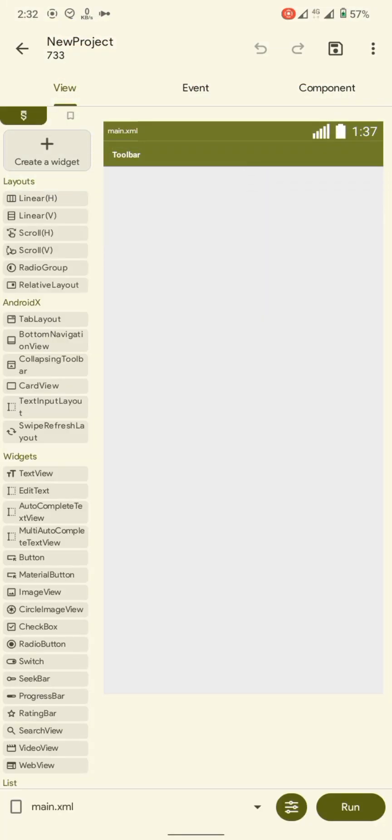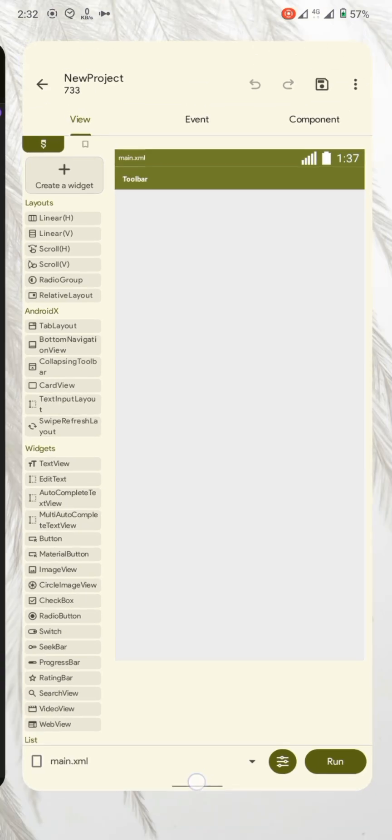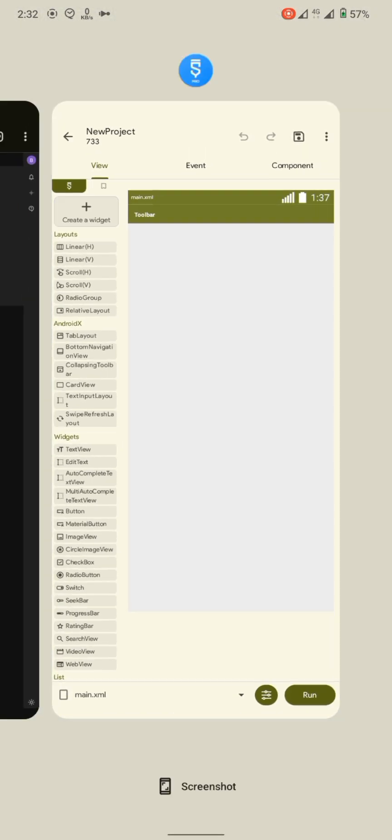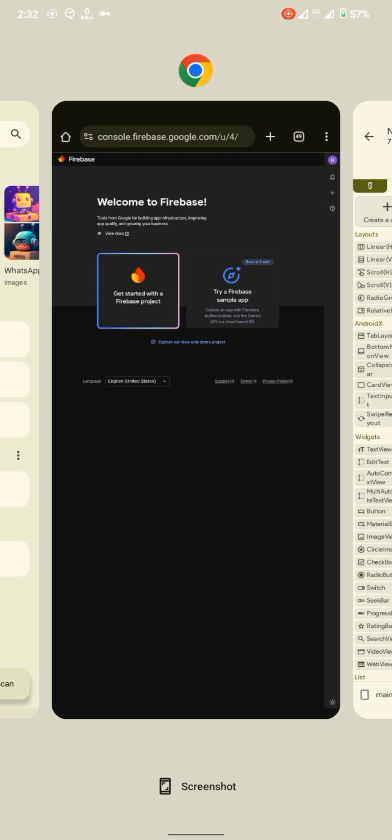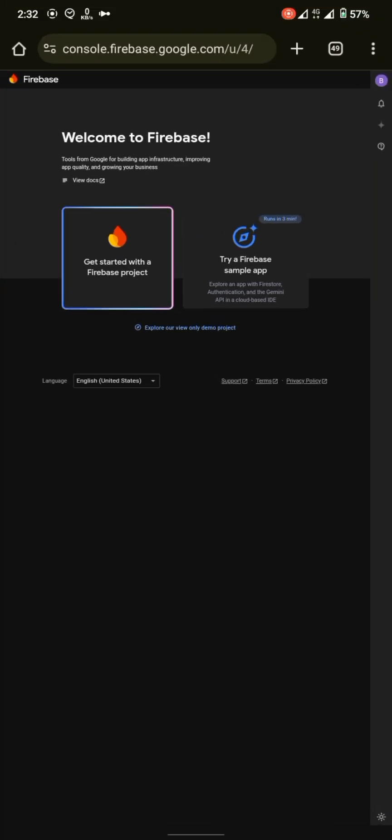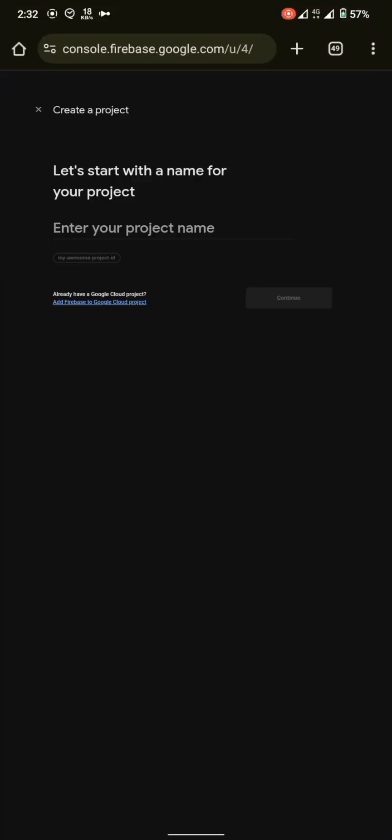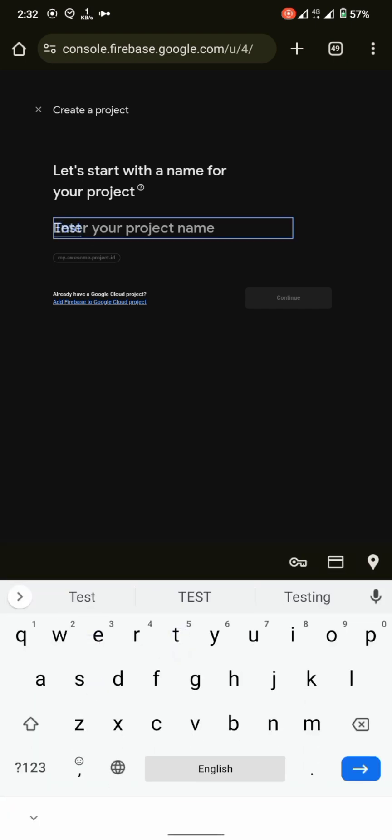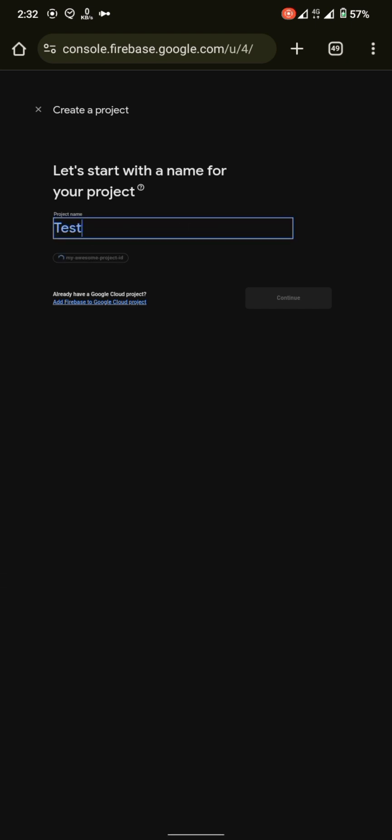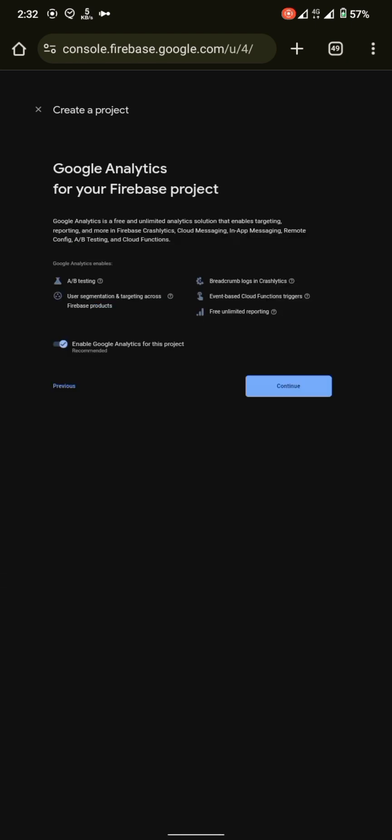So let's get started. First of all, create a project in Sketchware. I already created one. Then go to console.firebase.google.com and click on create new project. Enter a name, click on continue. It will ask you if you want to use analytics or not. I don't want to, so I will disable it and click on continue.